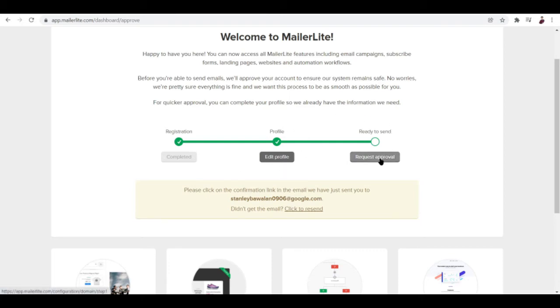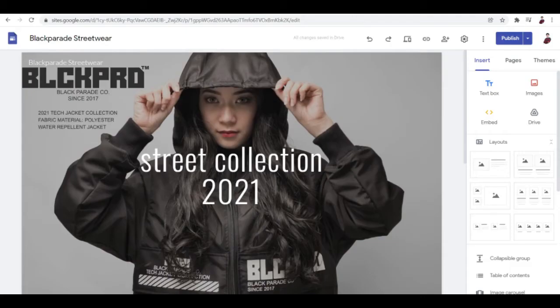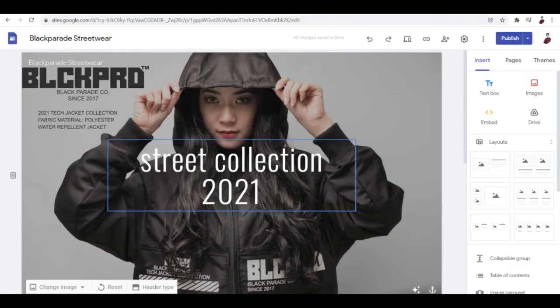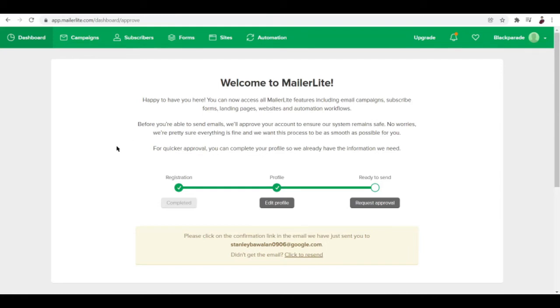Try to input the address of your business, and then next is the approval. You can request the approval right here. It's important that you enter your site if you have one. For this I have a site made on Google Docs, and for this tutorial I'm going to be pretending that I am a business owner of a fashion brand, basically a streetwear brand.